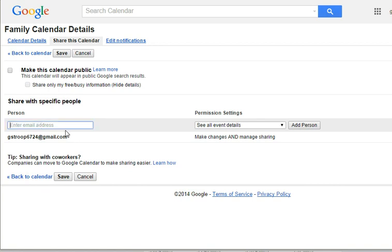So all you need to do is to type in the email that you wish to... am I spelling my own name wrong?